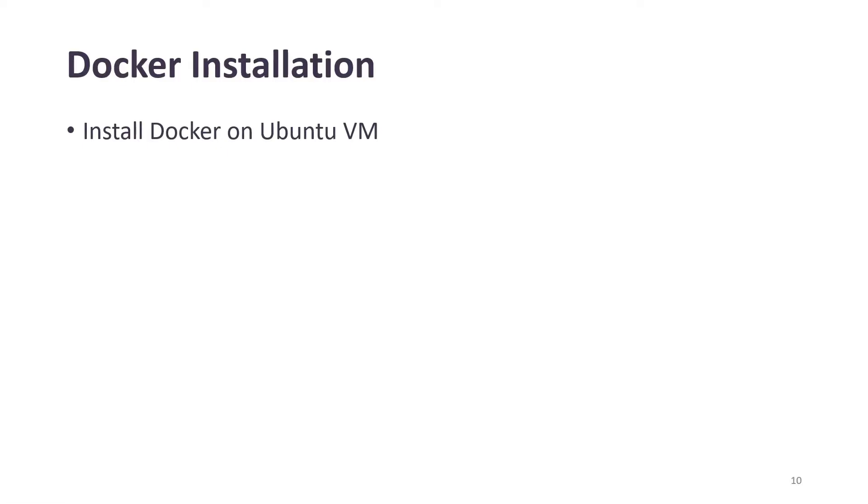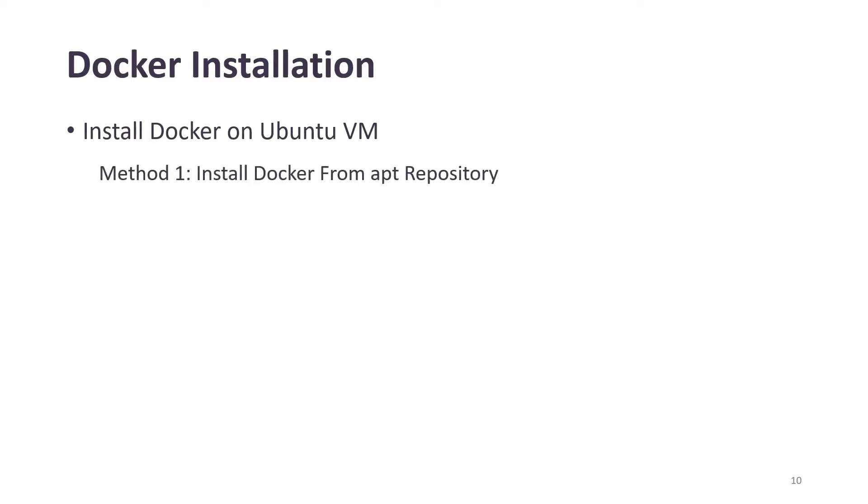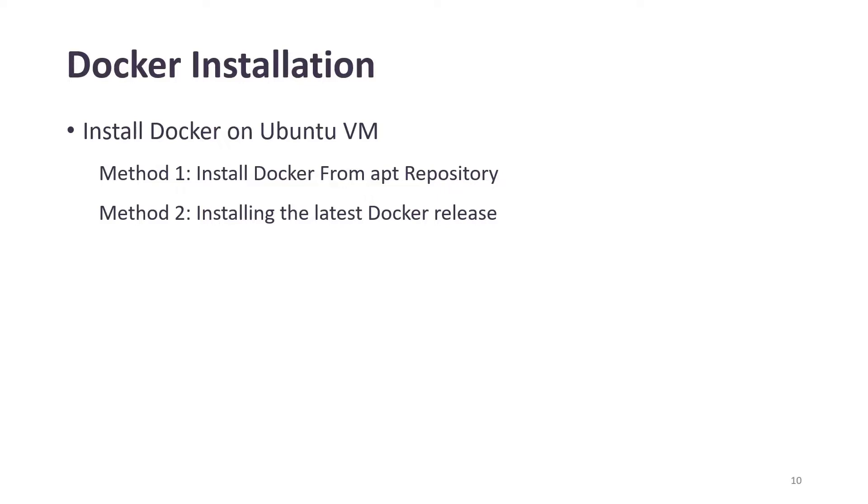We'll install Docker on Ubuntu VM. There are several methods to do that. First is to install Docker from the apt repository, and we are going to demo it today. Another method is to install from the latest Docker release. We are not going to do that, but I want you to know that there are other methods as well.